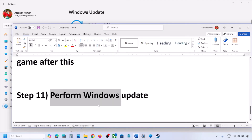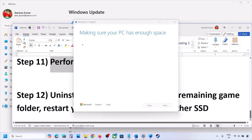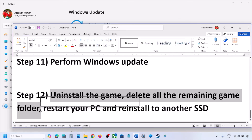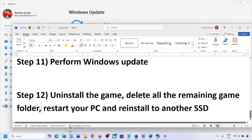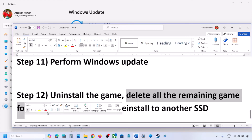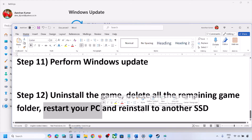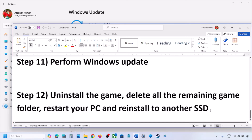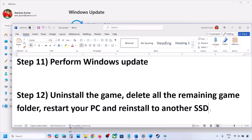If nothing has worked so far, uninstall the game. Go to Steam, right-click on the game, and click Uninstall. After the uninstall, delete the game folder, restart your computer, then reinstall the game to a different drive and check. One of the steps in this video should help you fix the disk write error. Thank you for your time — please like this video and subscribe to the channel.